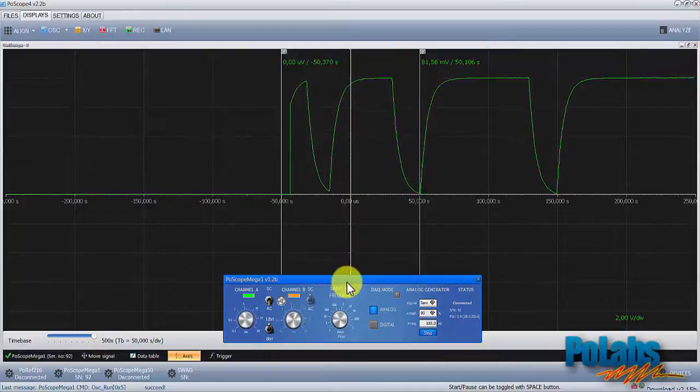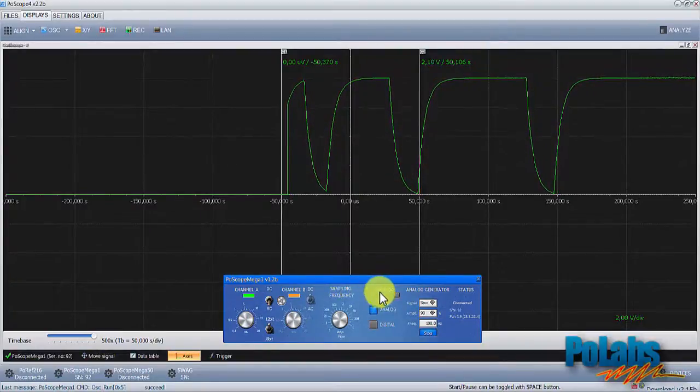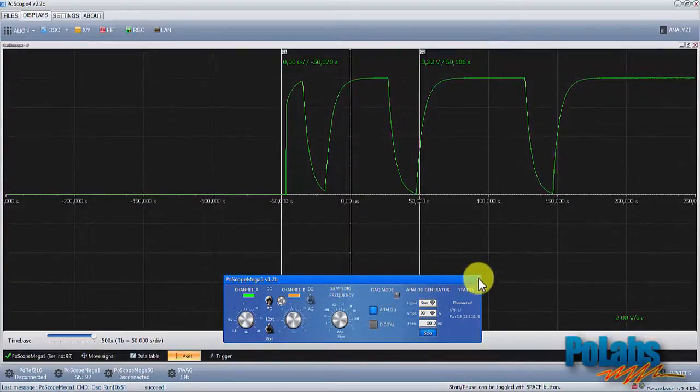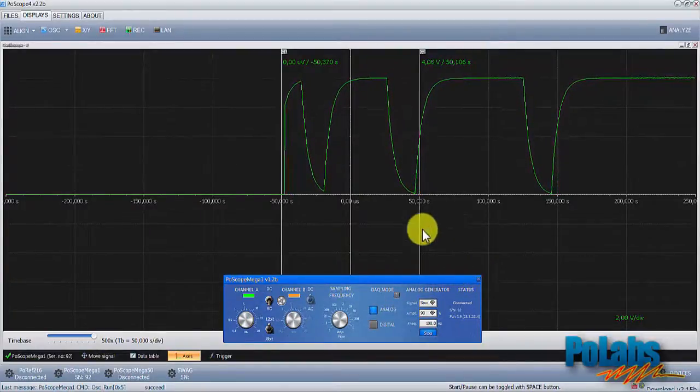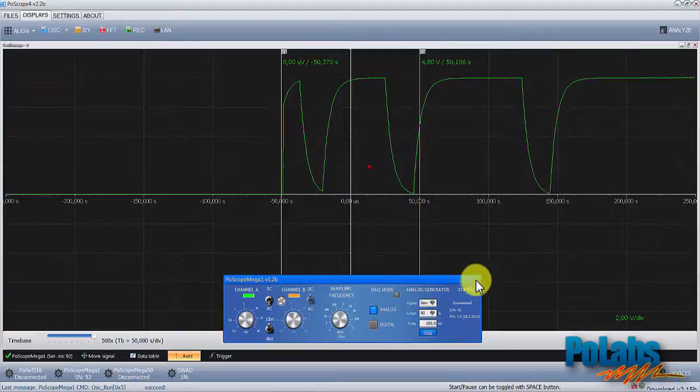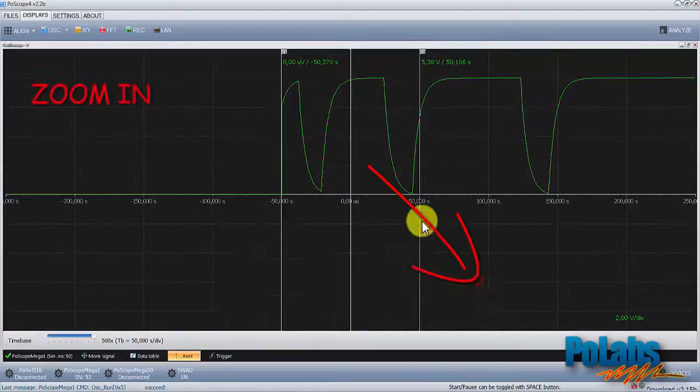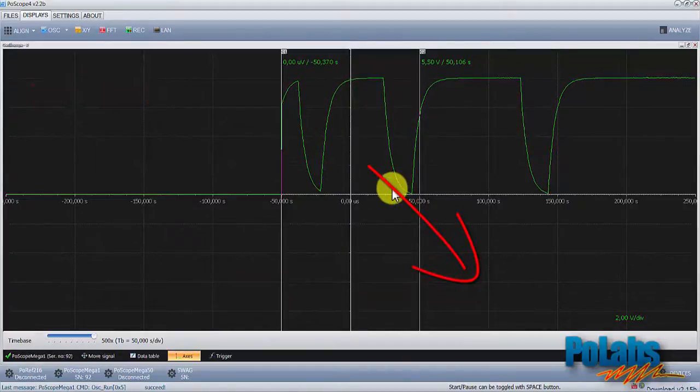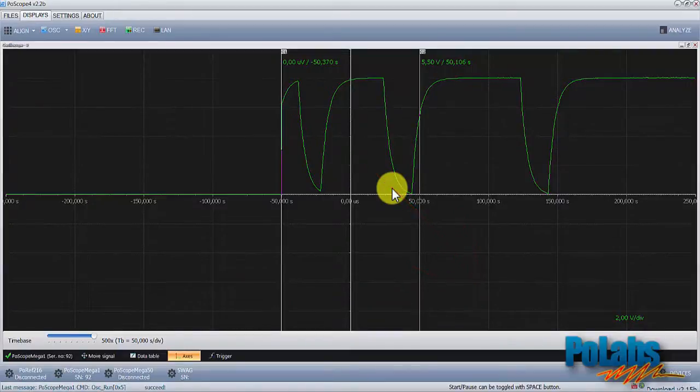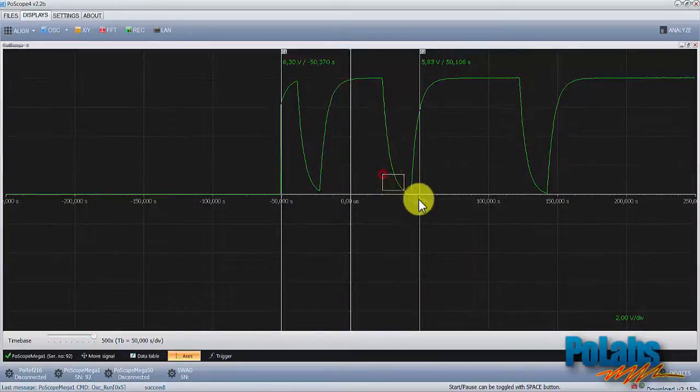If you want to closely examine any part of a signal waveform, you can use the zoom function. To zoom in, left-click to upper left corner of an area you want to examine and drag your mouse to the lower right corner of that area.